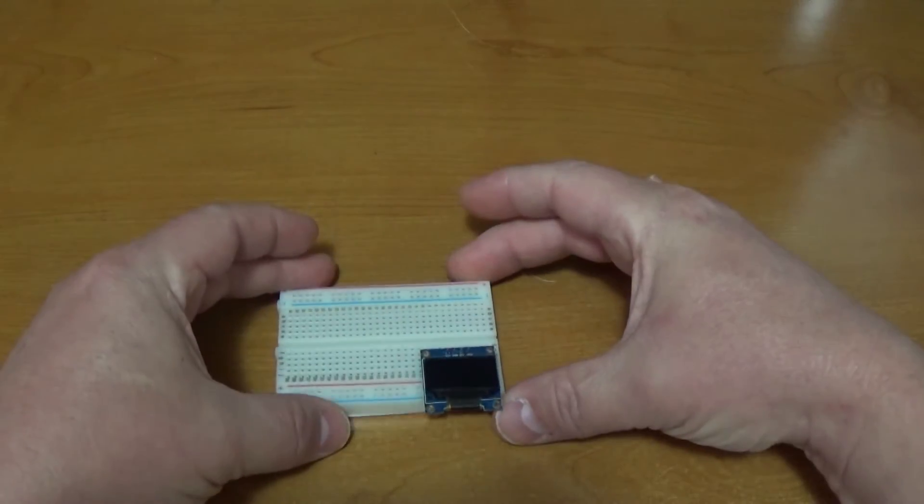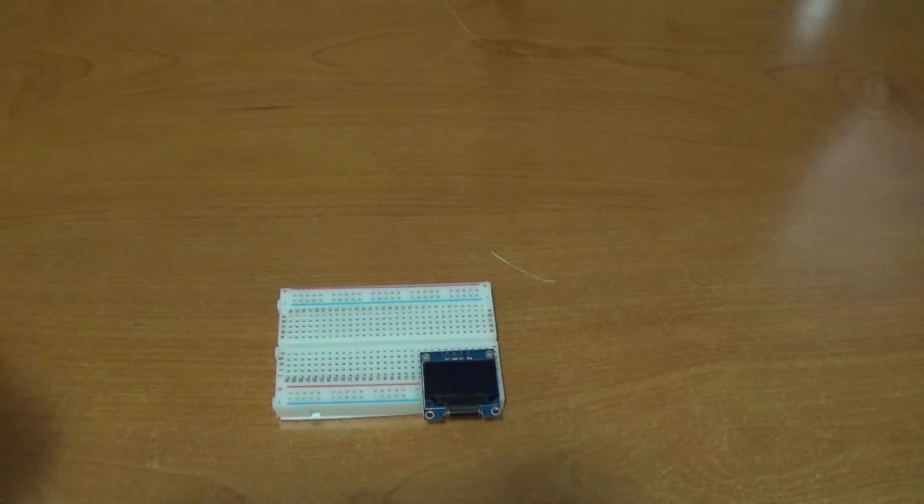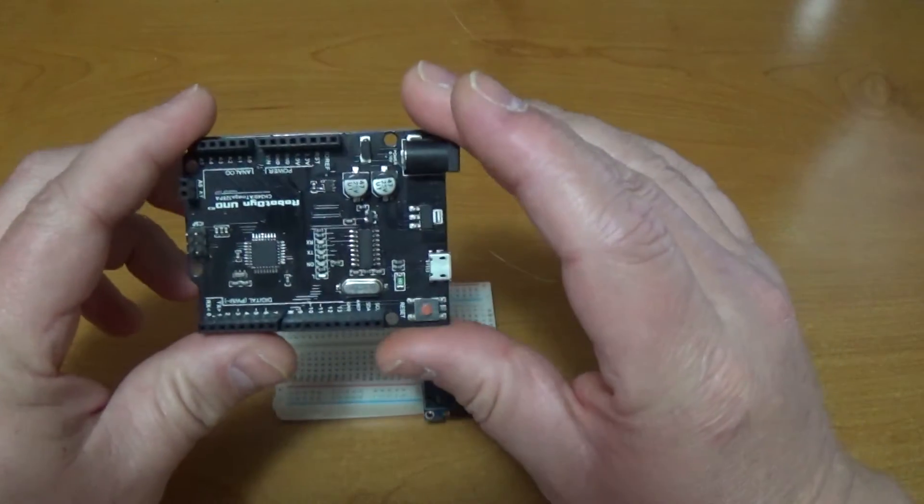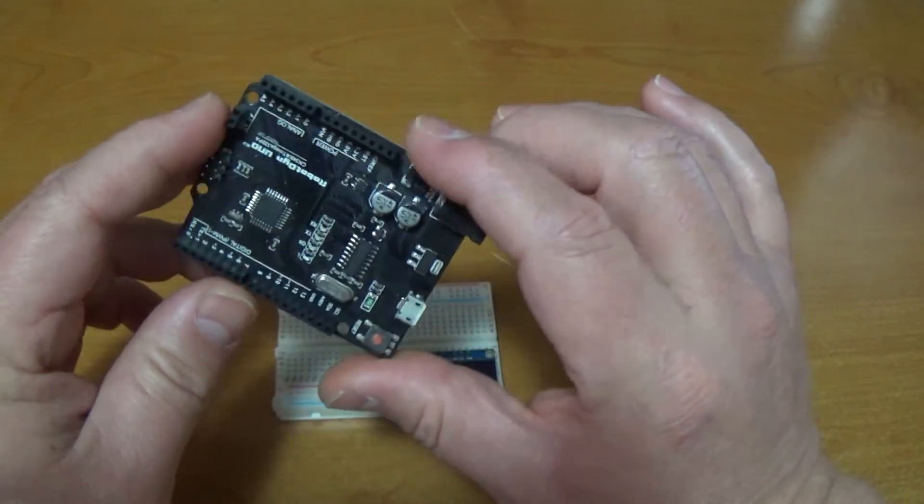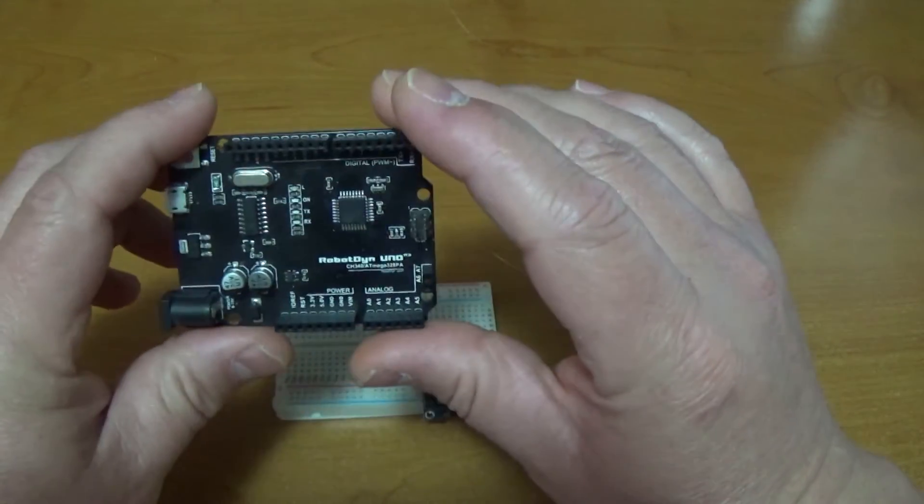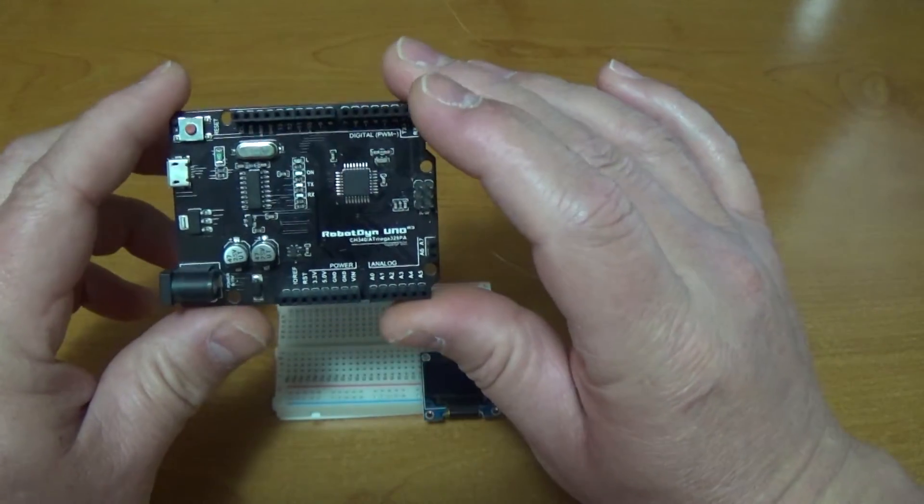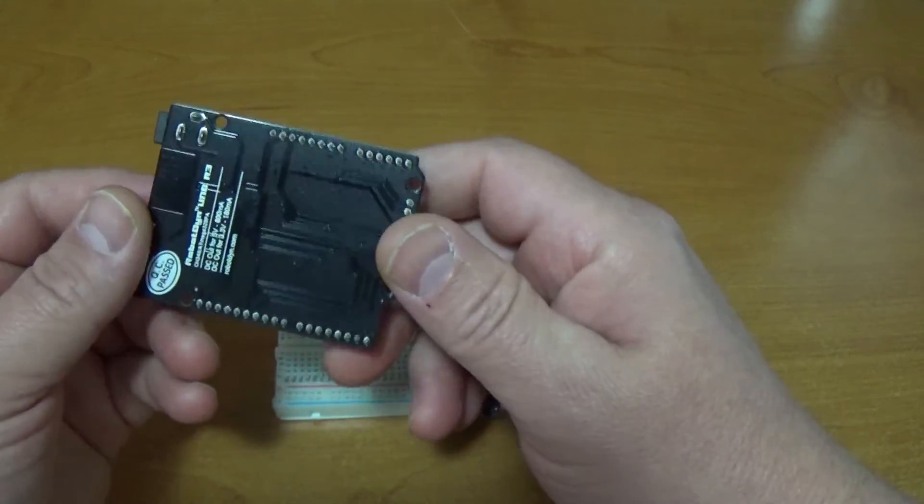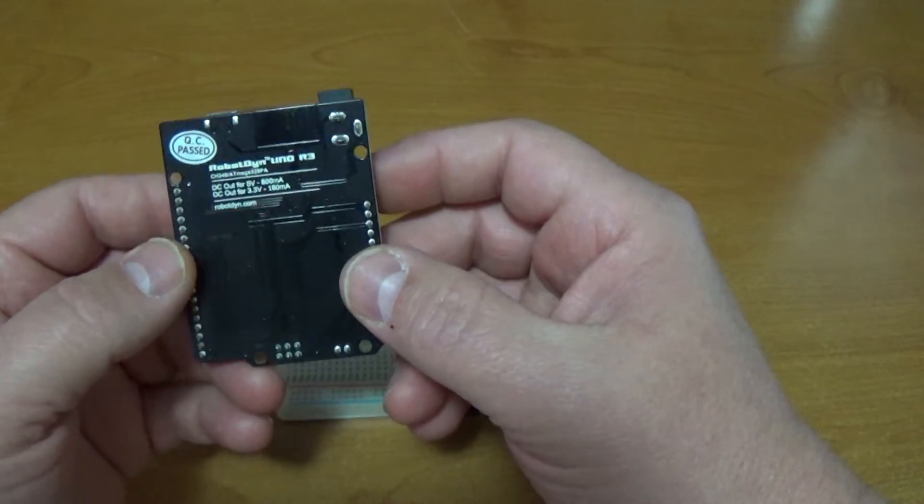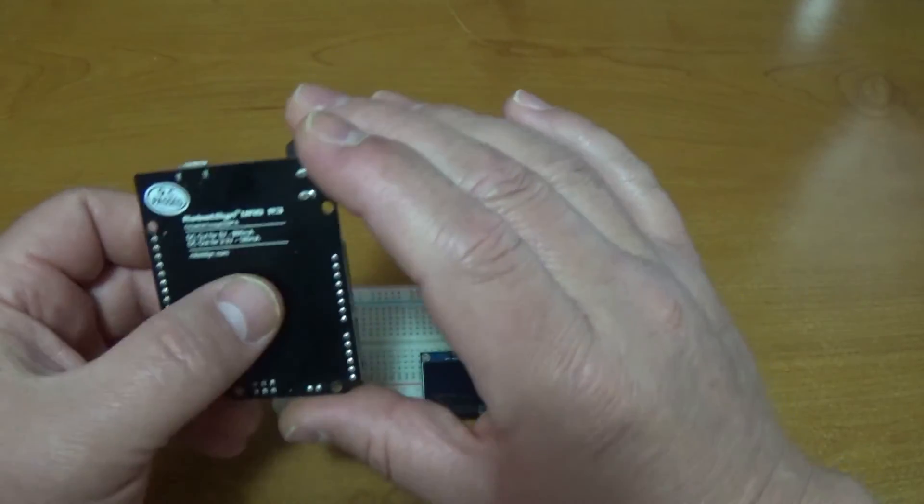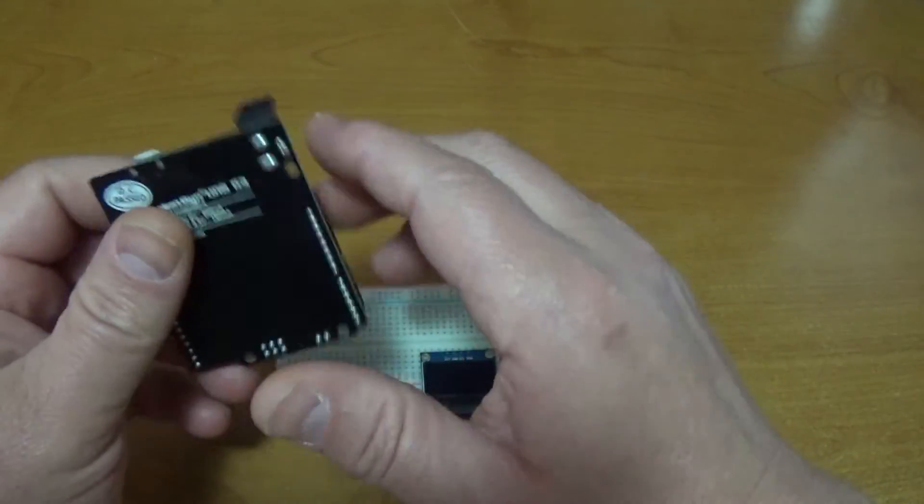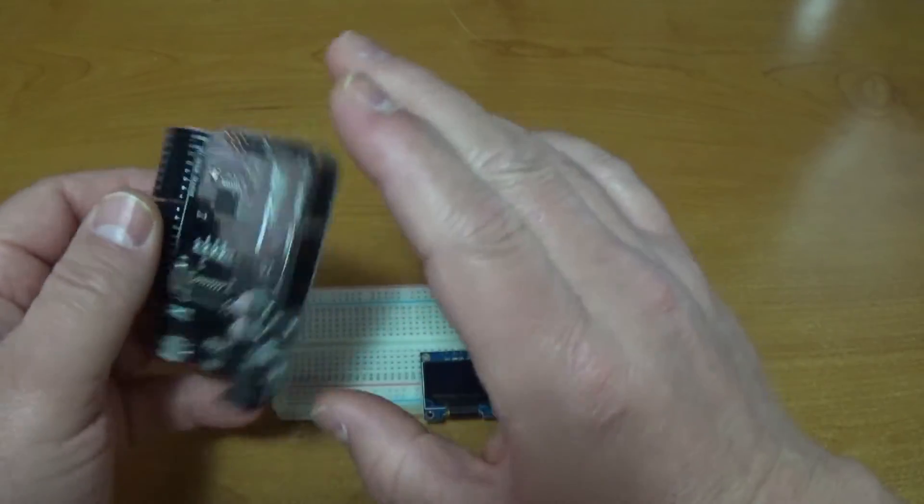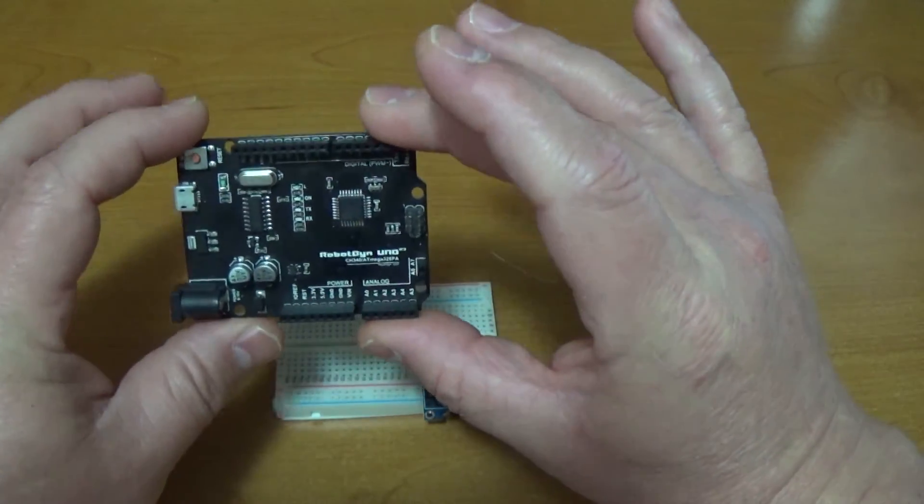We're going to use one of these UNO knockoffs. This one comes from Robot Dine and was also in one of the hacker boxes. I've been wanting to try it out. I really like the solder mask, that's really cool. I like the black. If you're building a robot or something, this would probably fit right in.